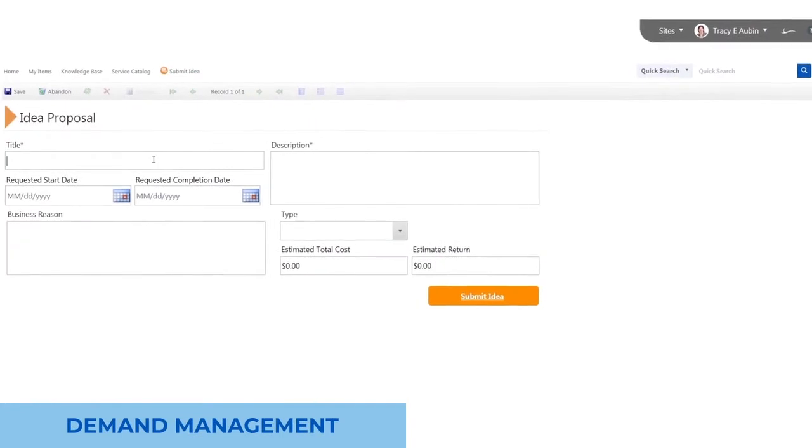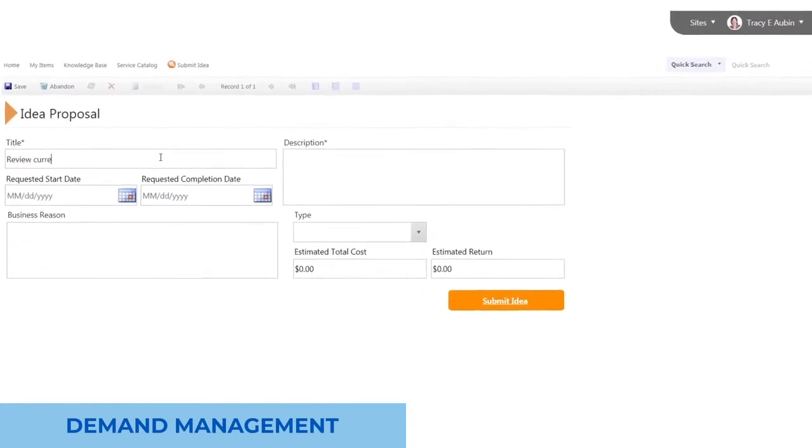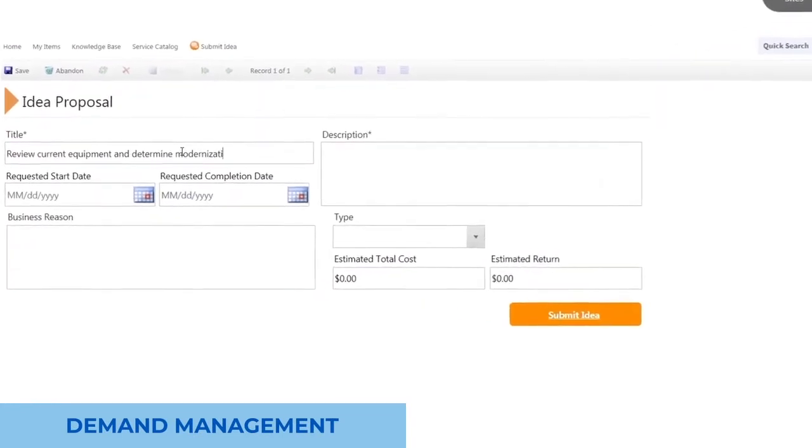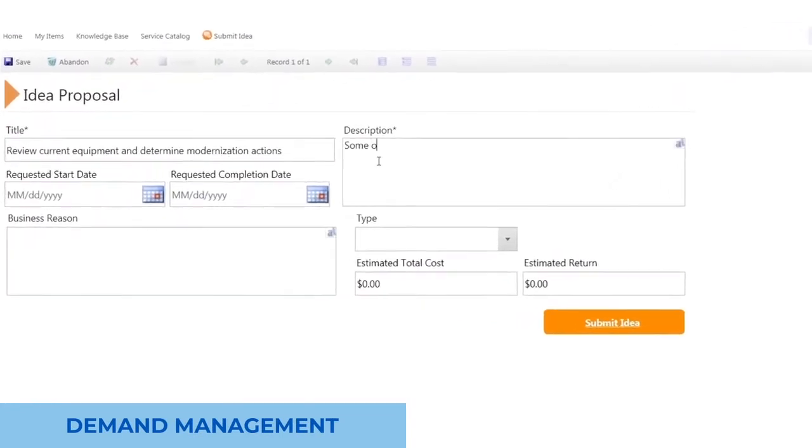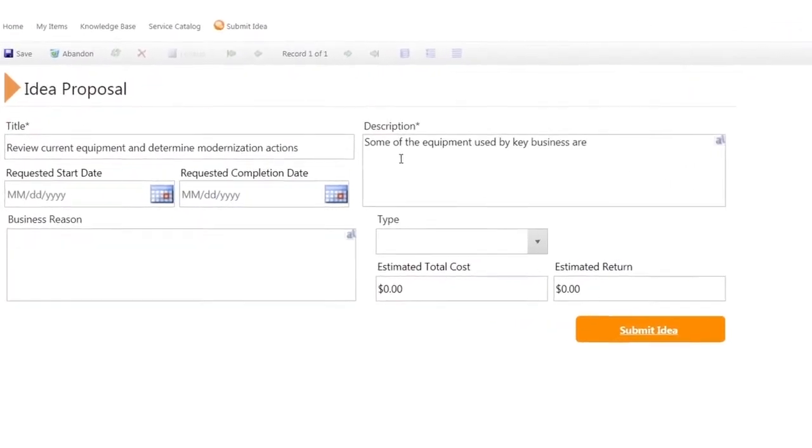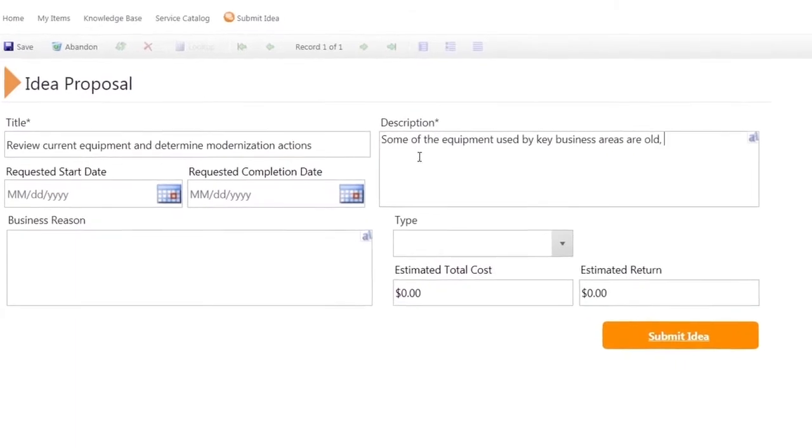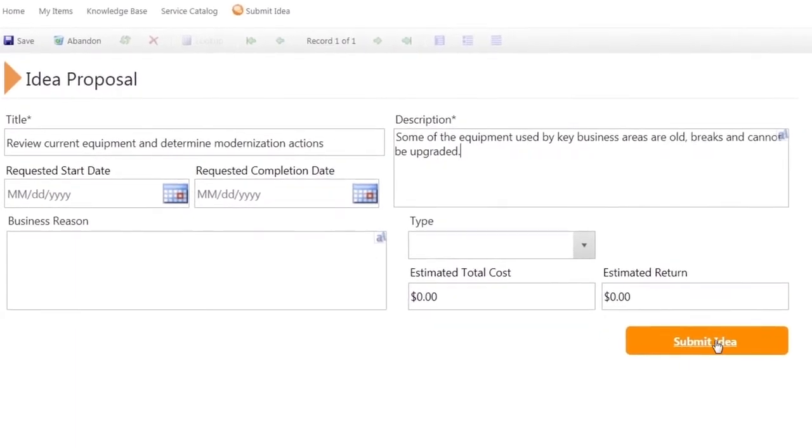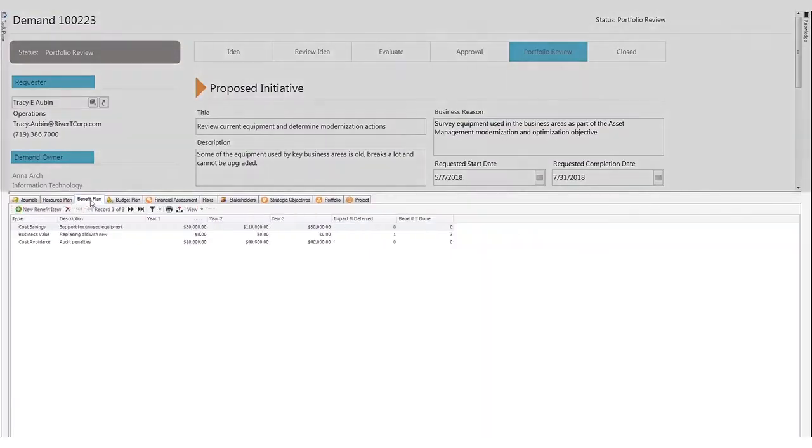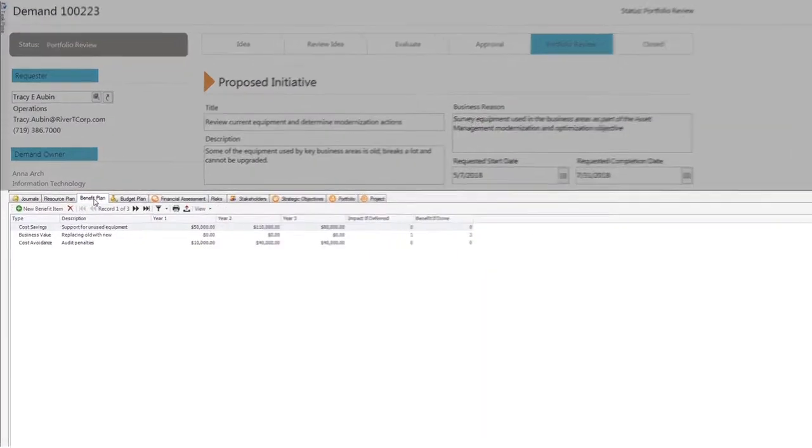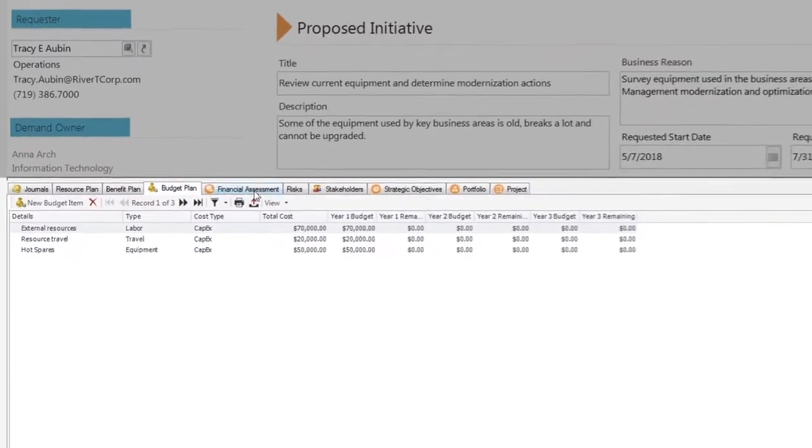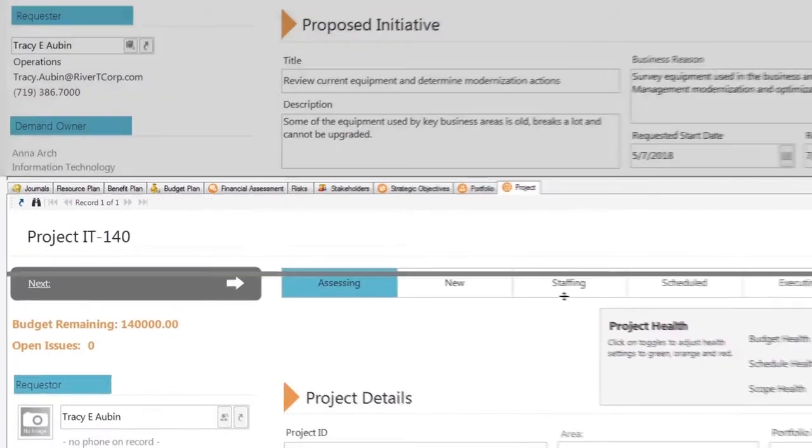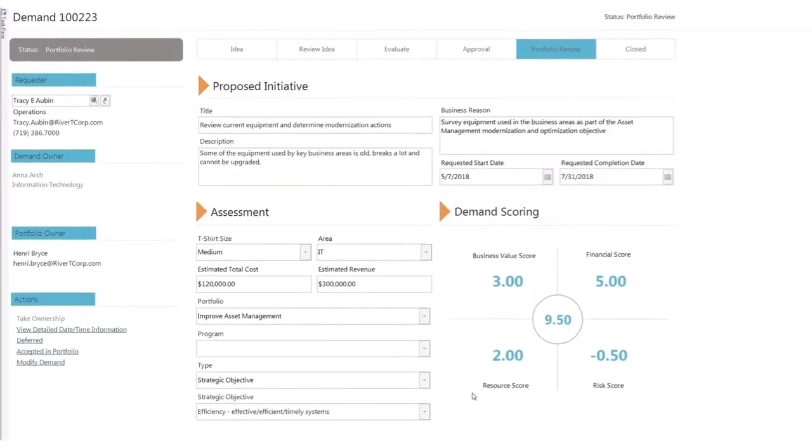Demand management is about prioritizing all the great ideas and suggestions across the organization so the PMO can execute the right projects at the right time. To do this, teams can evaluate benefits, costs, and risks through a scoring matrix, sometimes referred to as a balanced scorecard.